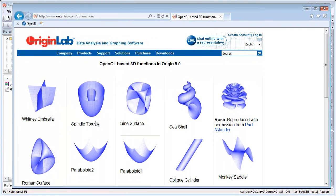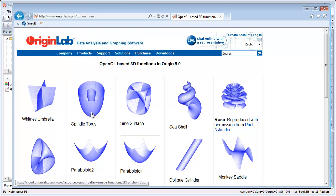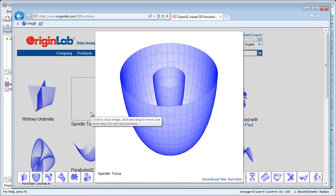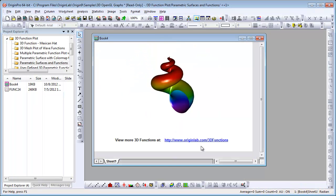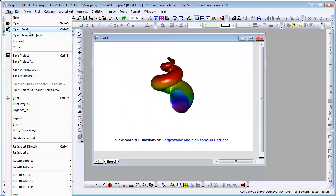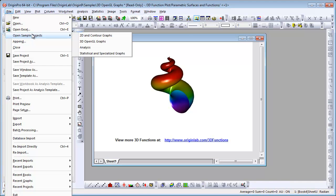From the OriginLab website, you can download any one of these functions. Click the download function link. Now, let's go ahead and take a look at another one of the sample project files. This time, we'll look at the 2D and contour graphs.